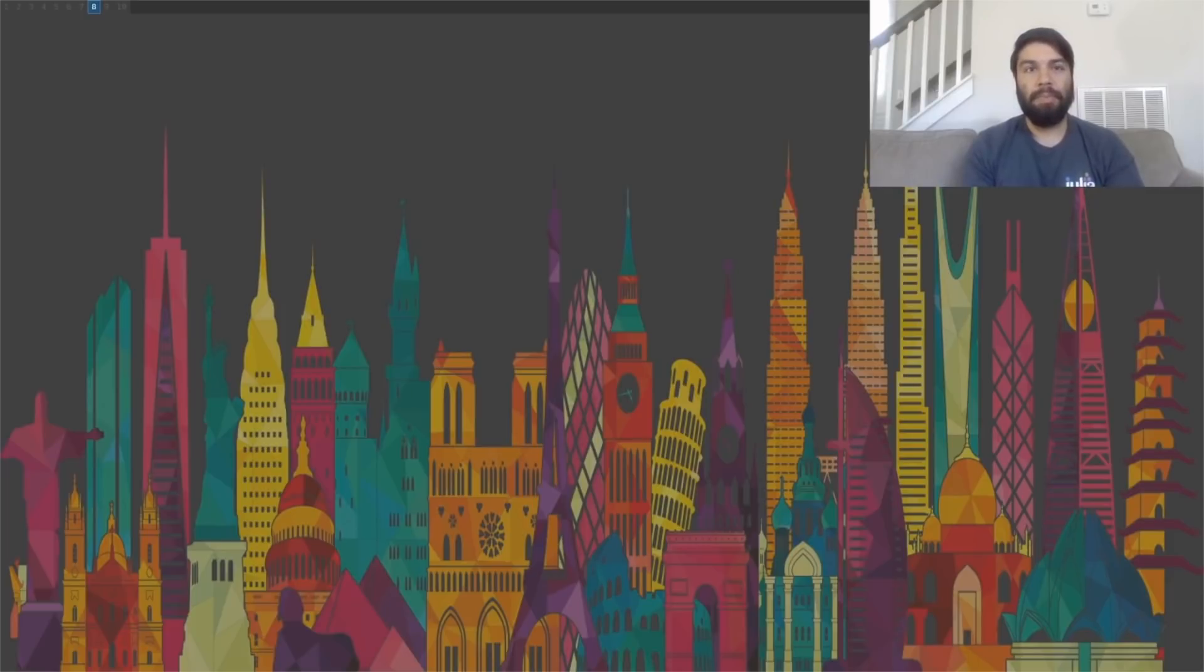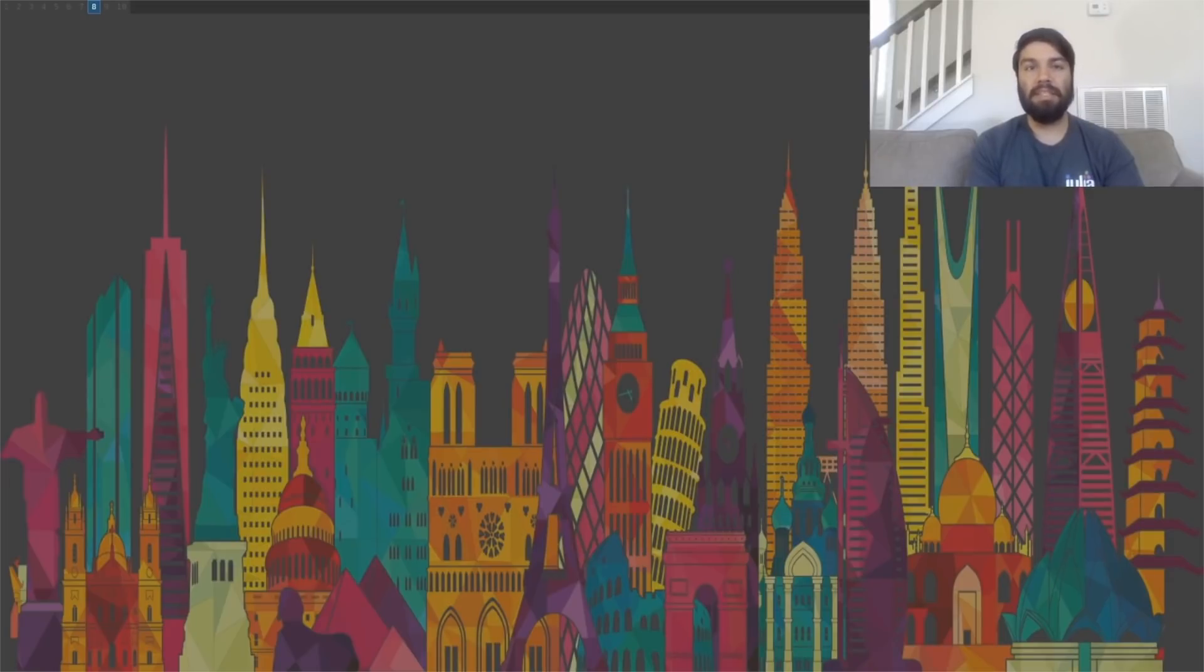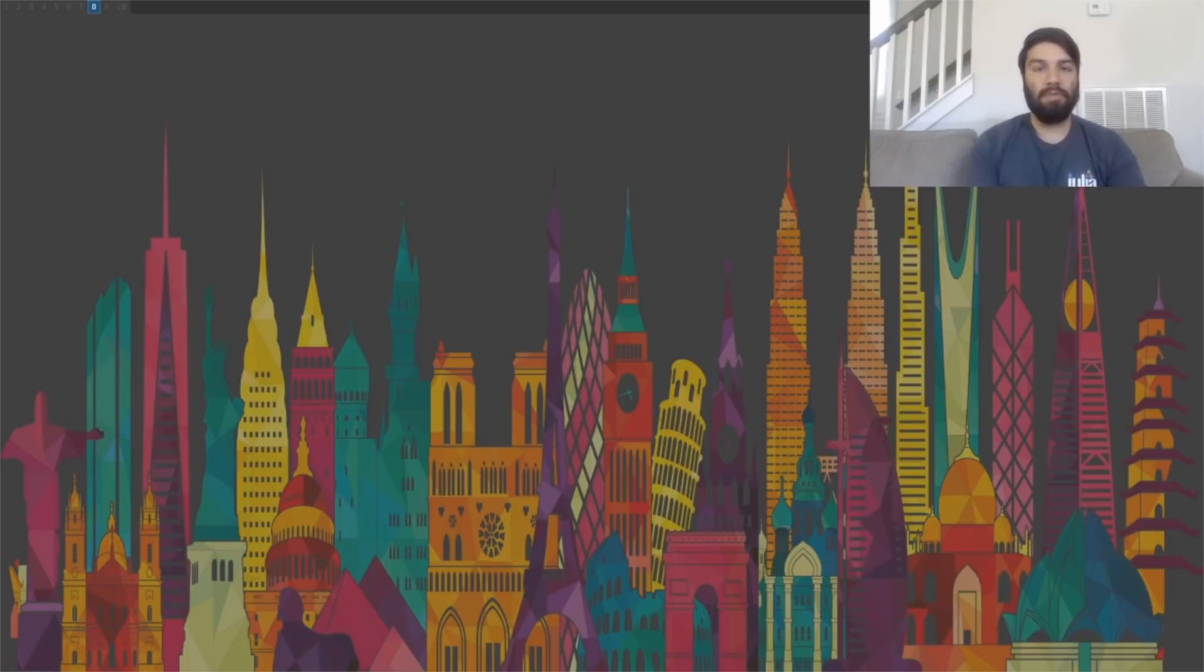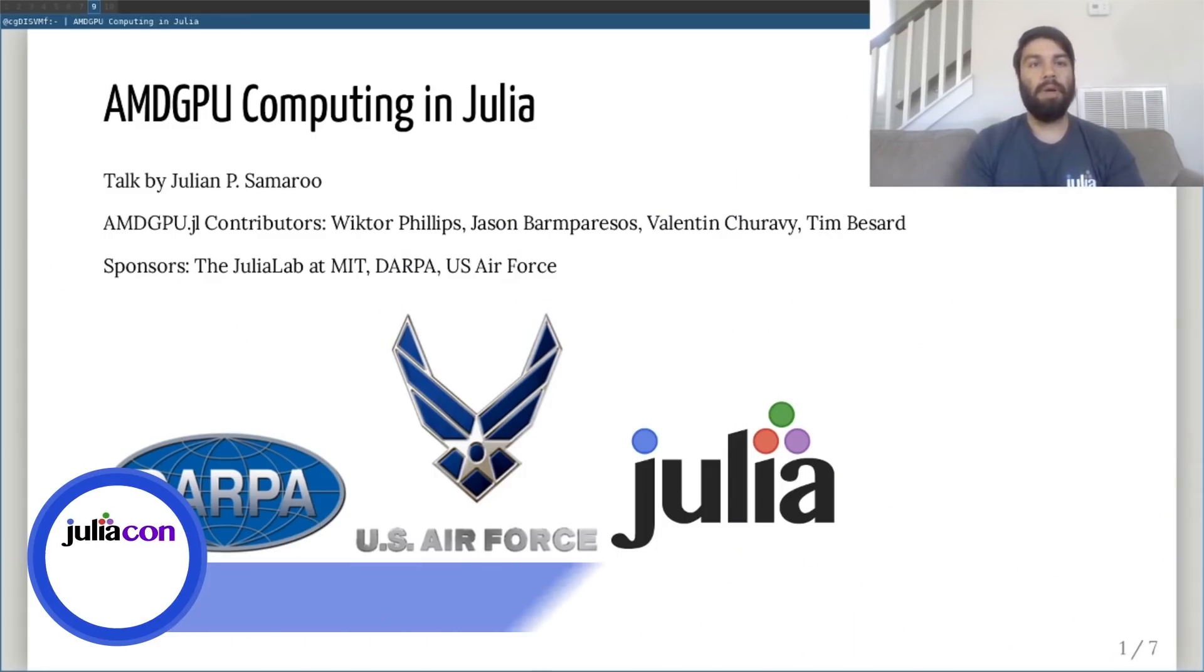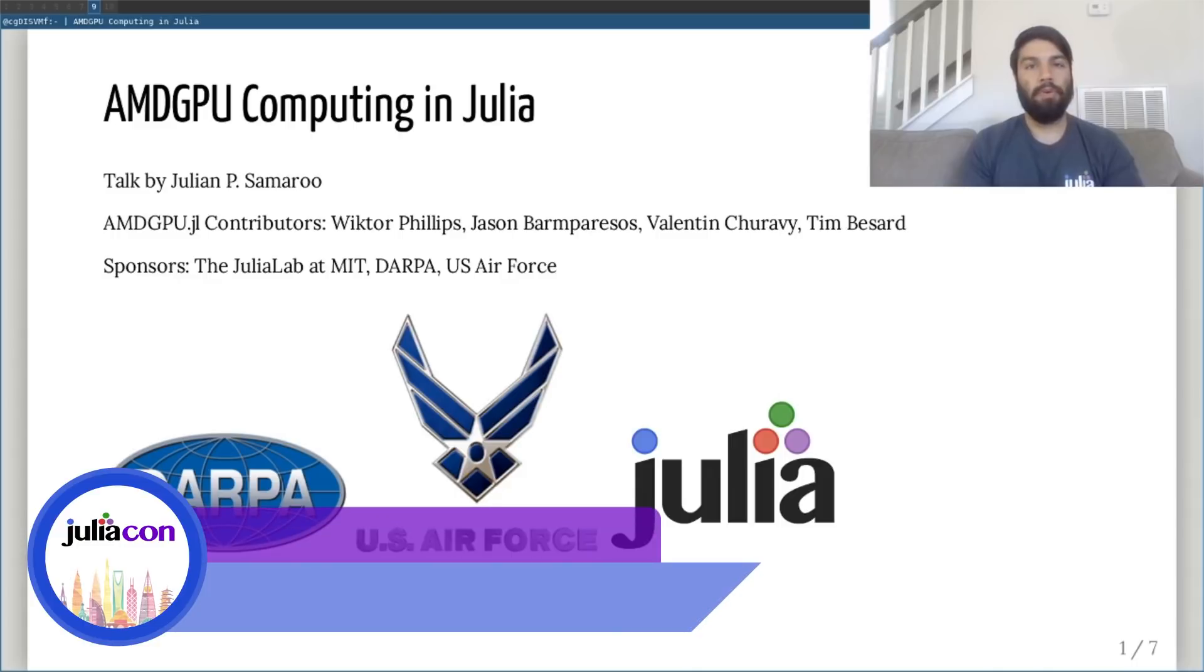Hi everyone, my name is Julian Samaru. I'm the lead maintainer of Julia's AMD GPU computing ecosystem and it's my goal to make it as easy to use AMD GPUs in Julia as it is to use NVIDIA CUDA GPUs. I'm supported by a wonderful group of co-maintainers and contributors.